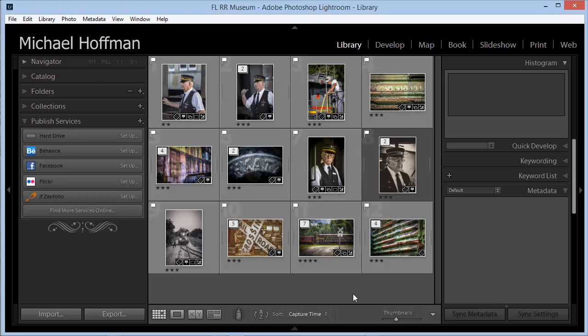Here I've worked on some images that I want to post on Facebook, and I'm going to step through the process of setting this up from scratch. Once it's set up, you can publish at any time with just a couple of clicks. There's no need to export files to disk, and the uploading is done automatically by Lightroom.